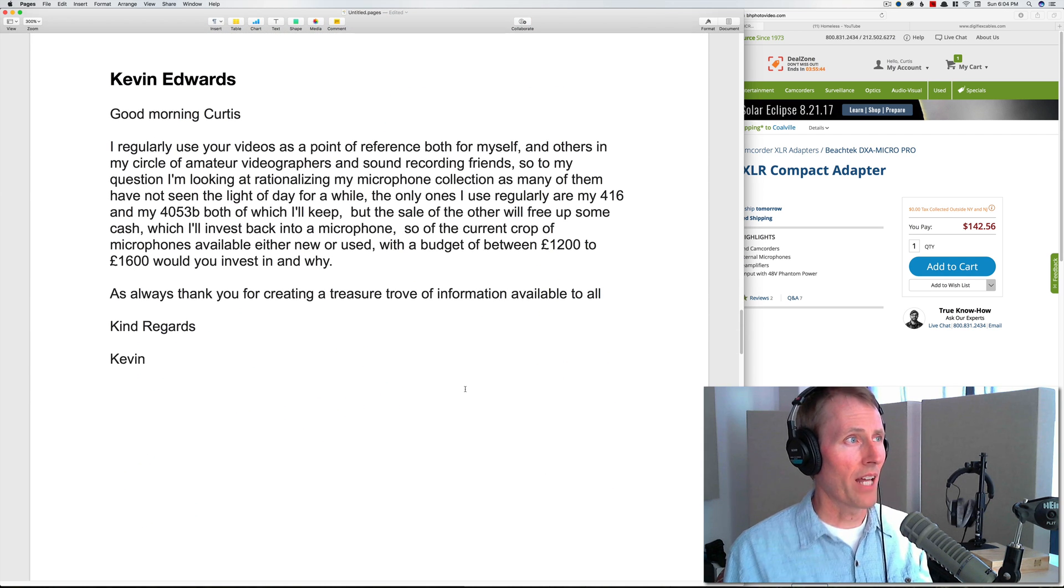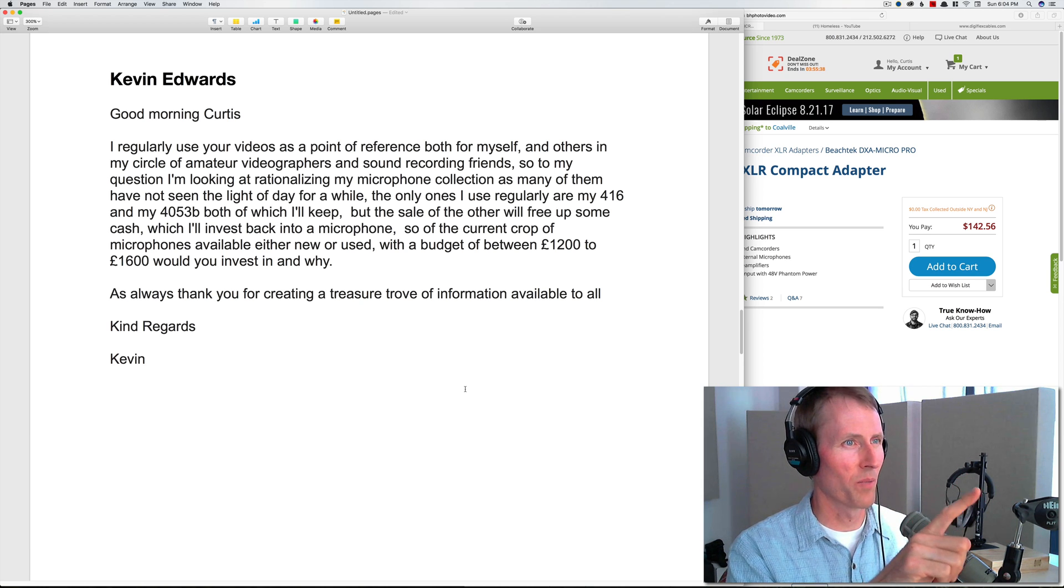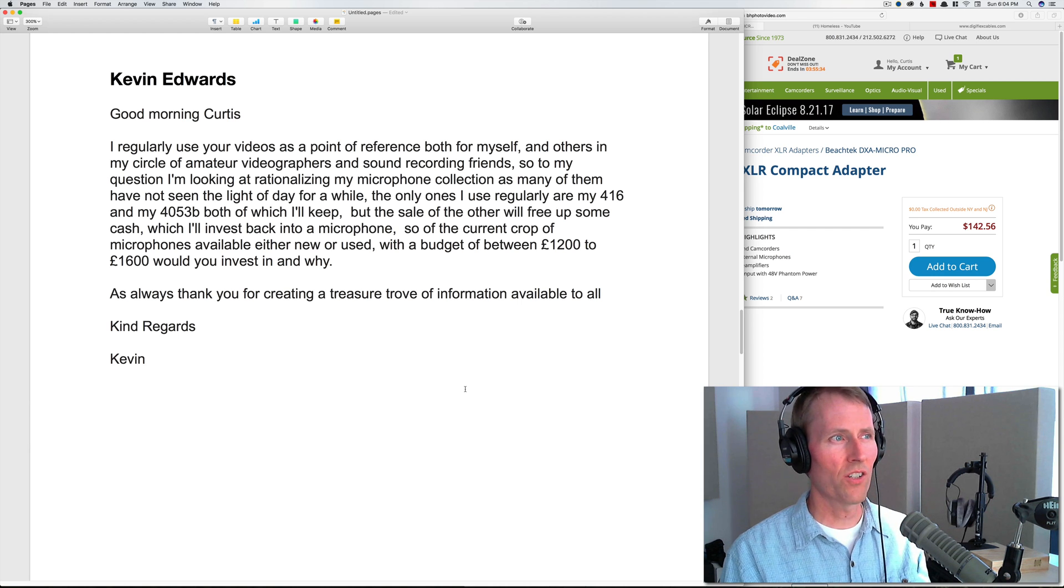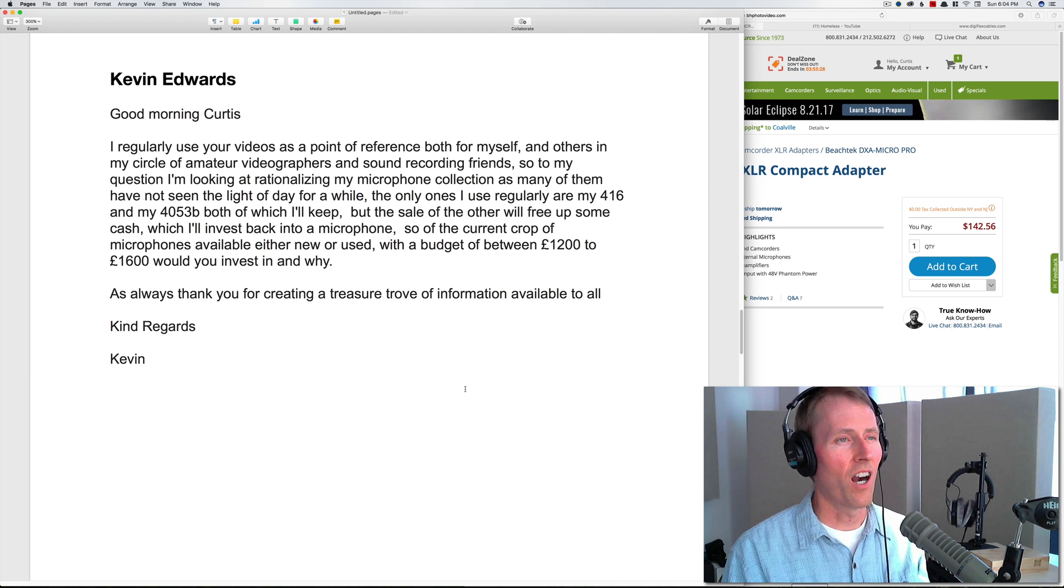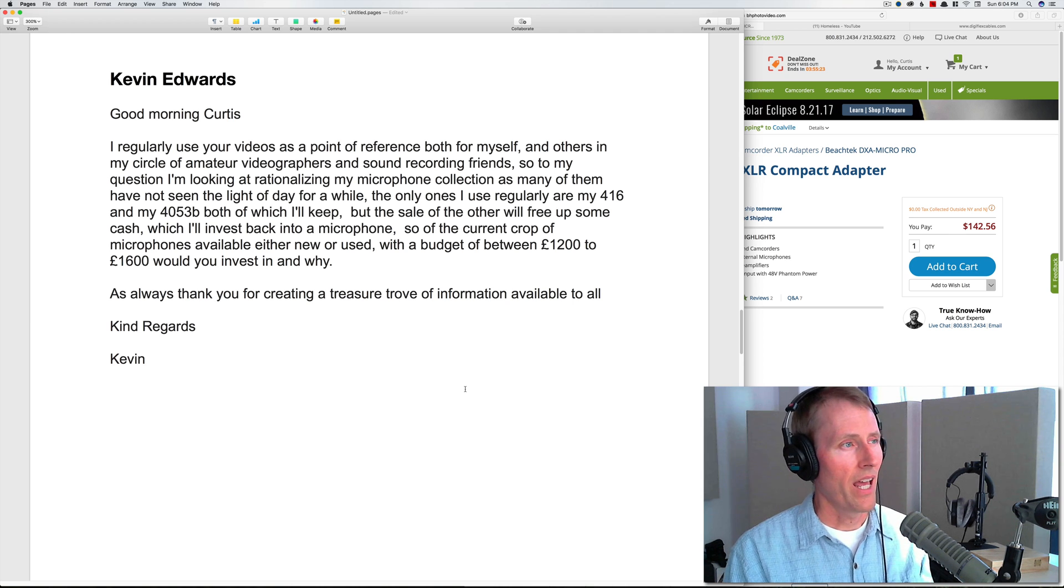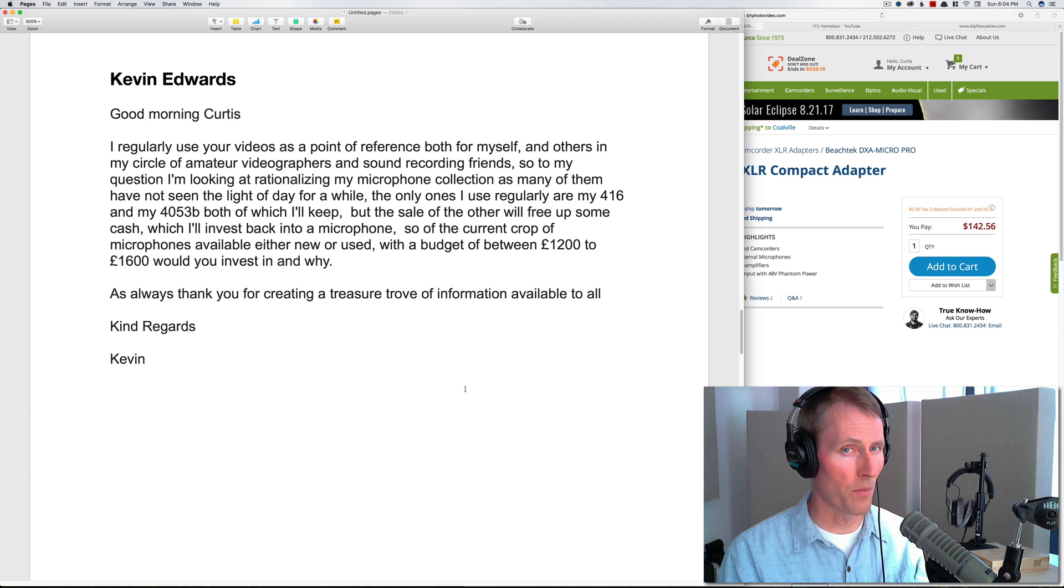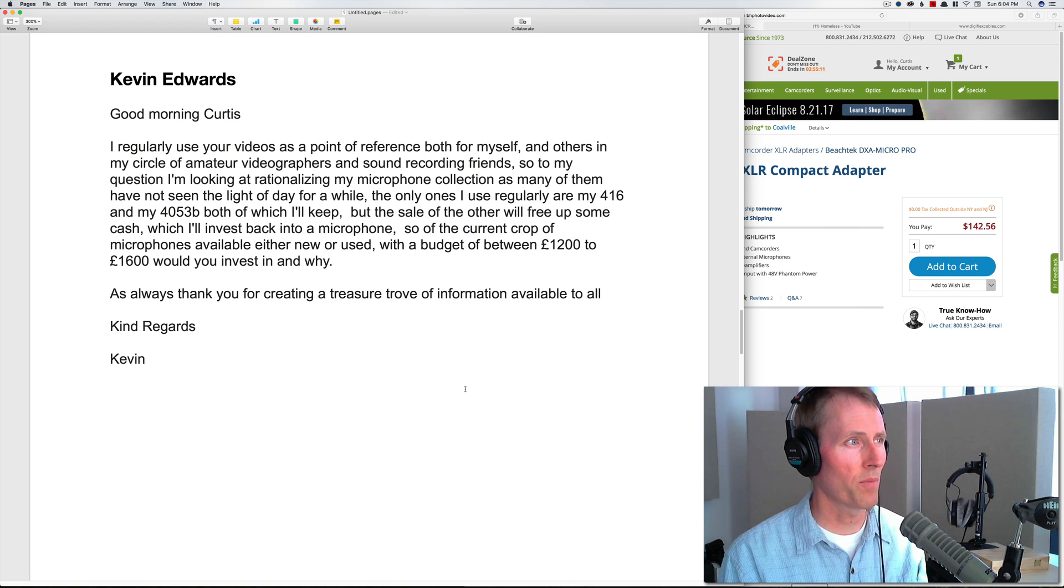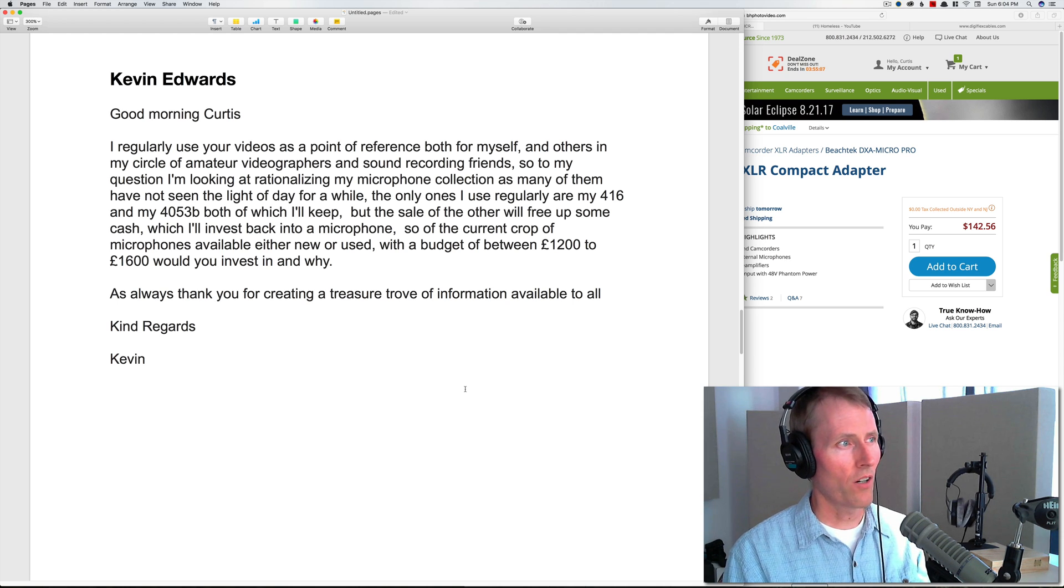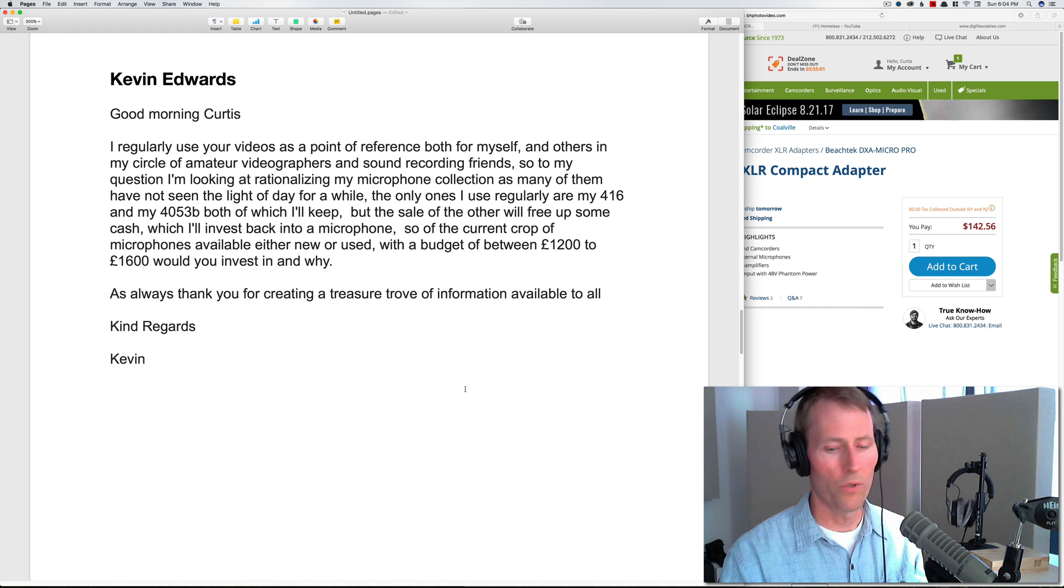Next up from Kevin Edwards: Good morning Curtis, I regularly use your videos as a point of reference. To my question: I'm looking at rationalizing my microphone collection as many of them have not seen the light of day for a while. The only ones I use regularly are my 416—which is the Sennheiser MKH 416 shotgun microphone—and my 4053B, the Audio-Technica 4053B hypercardioid small diaphragm condenser mic. I'm planning to keep both of those, but the sale of the others will free up some cash which I'll invest back into a microphone. So of the current crop of microphones available, either new or used, with a budget of between 1200 to 1600 pounds, where would you invest and why?